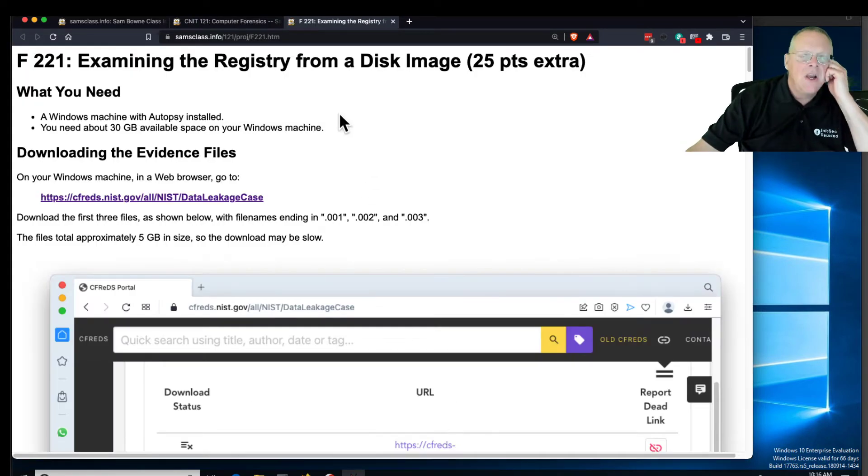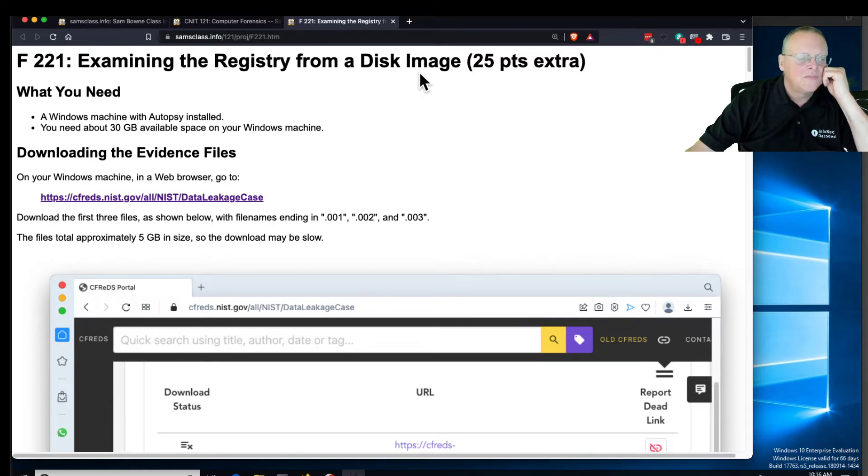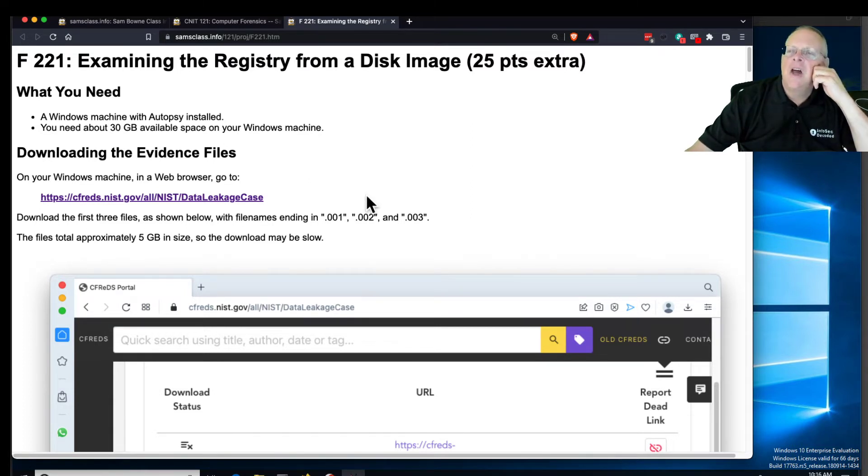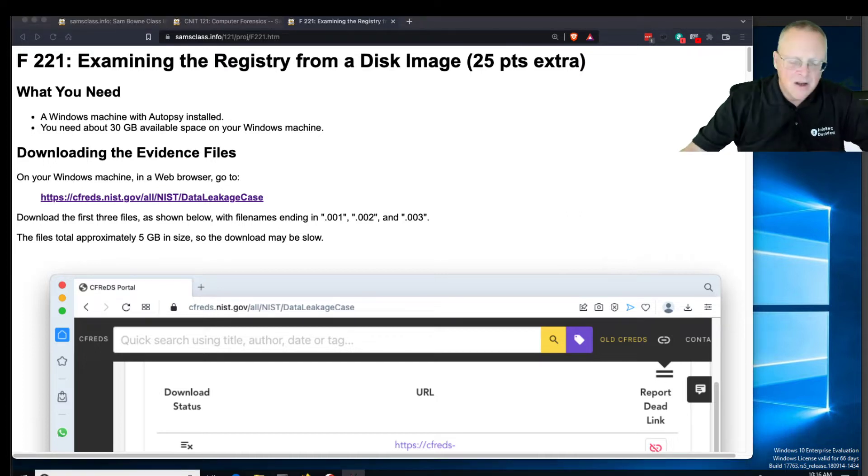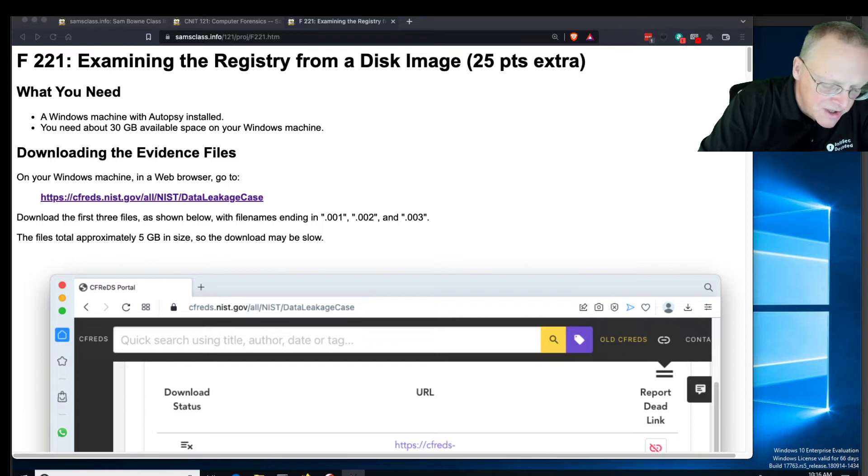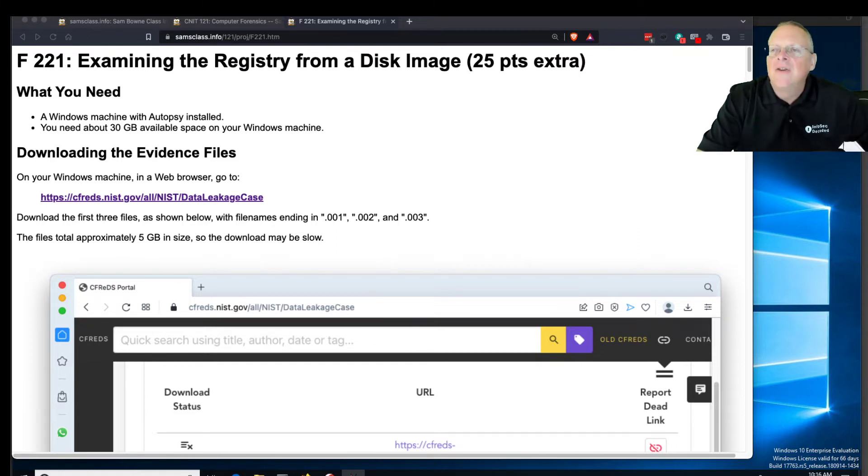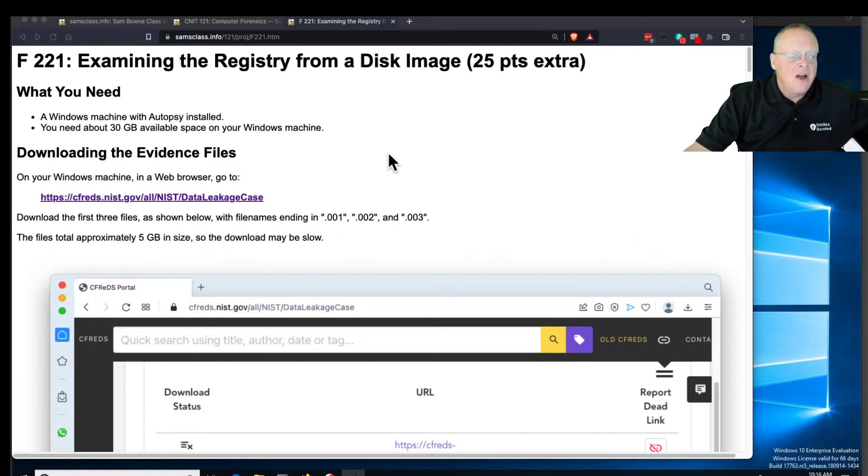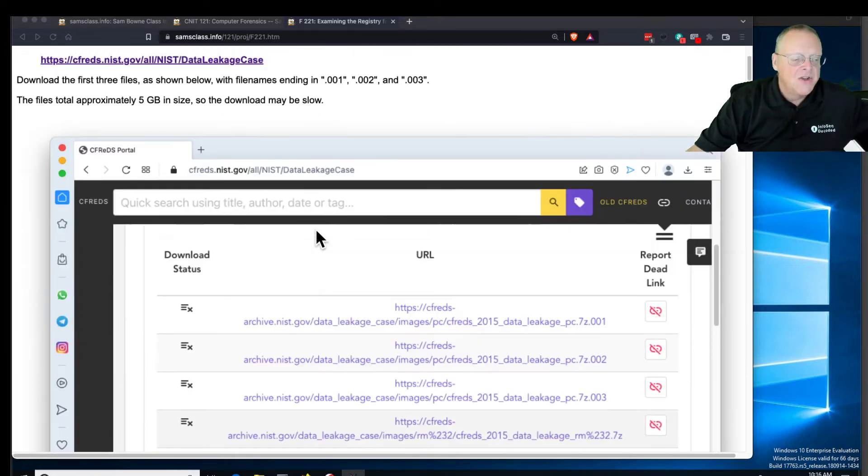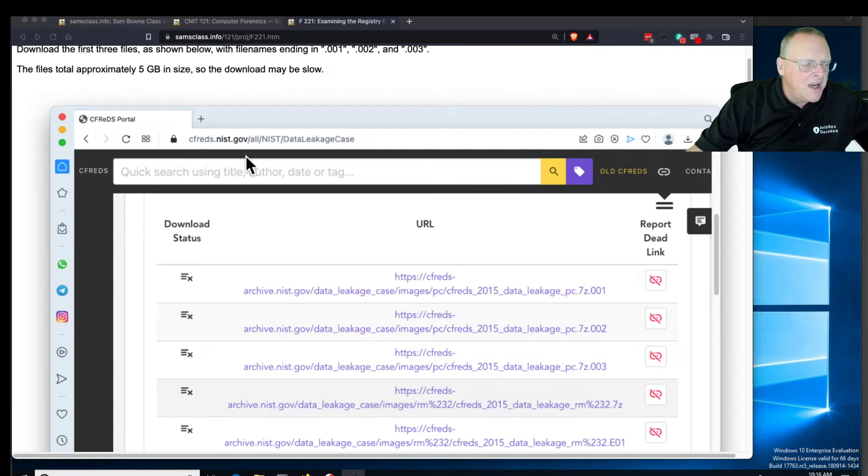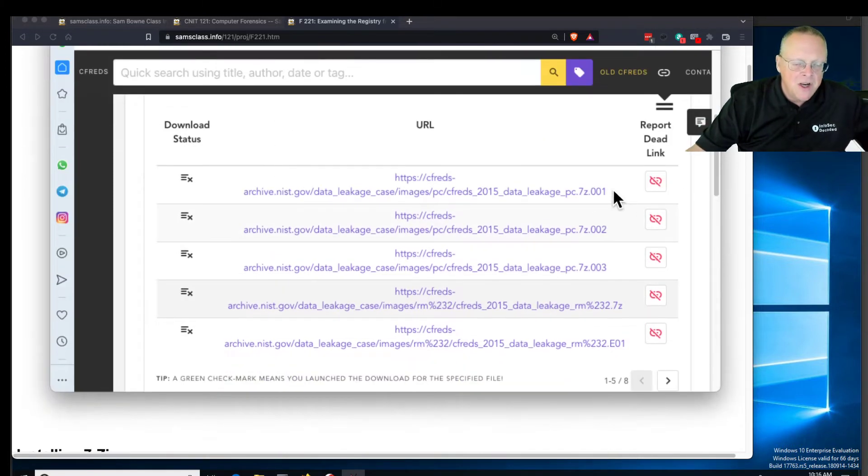So here we're going to use a real disk image, and I'm just using one of the famous online images. You download the evidence file here and it's 5 gigabytes of evidence in a zipped form. This is from a nist.gov archive of images for forensic treating. We're going to get these three images.